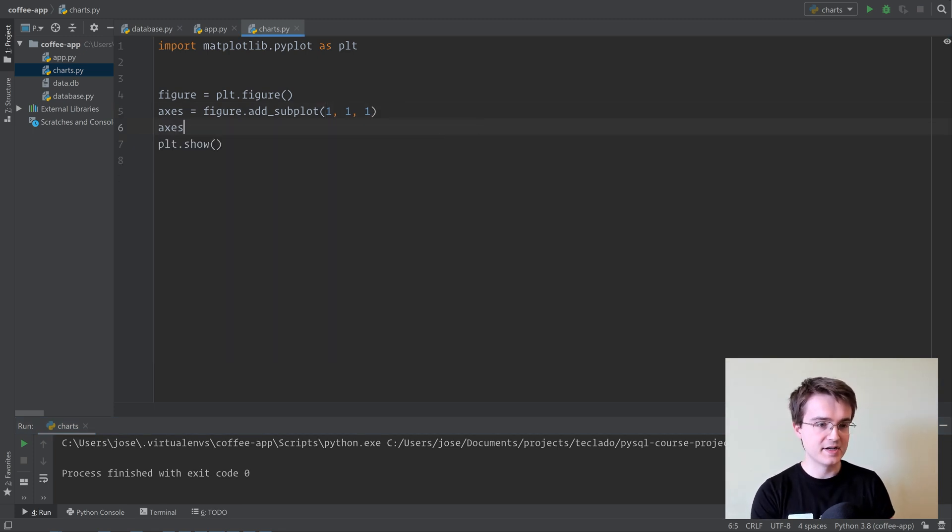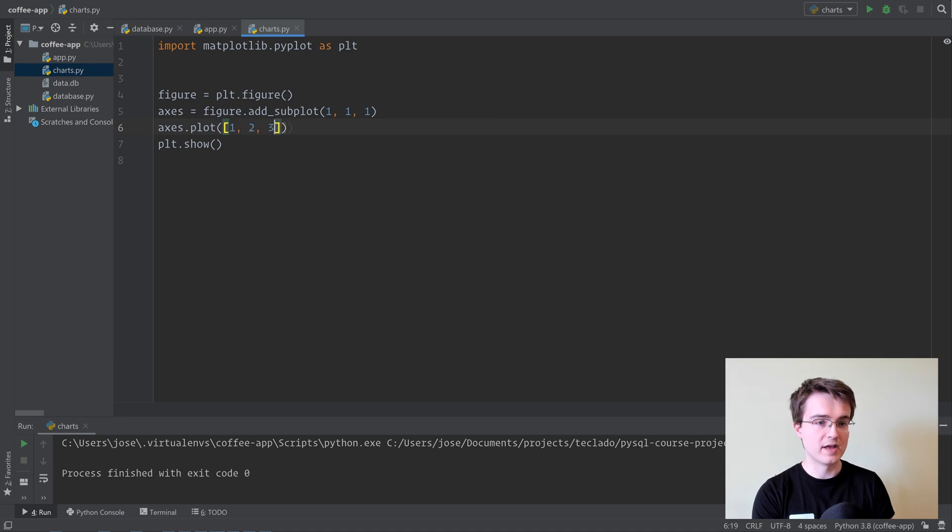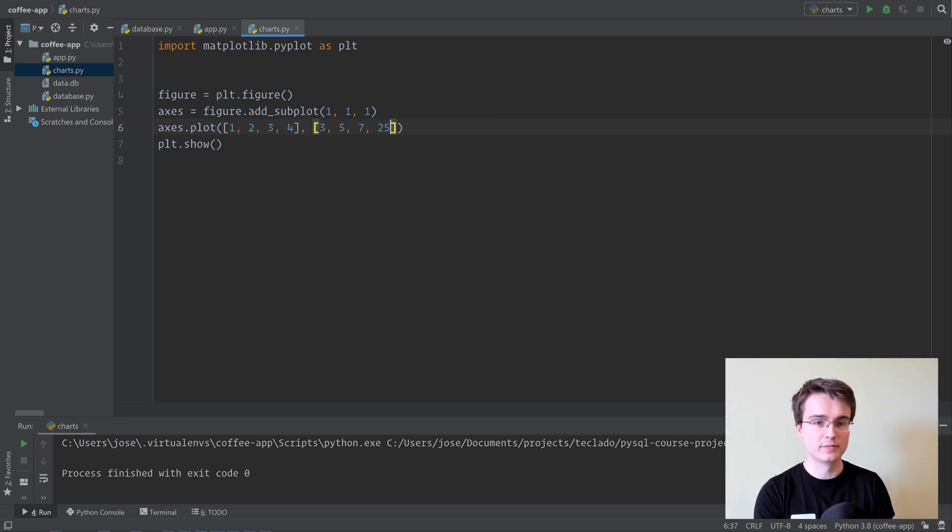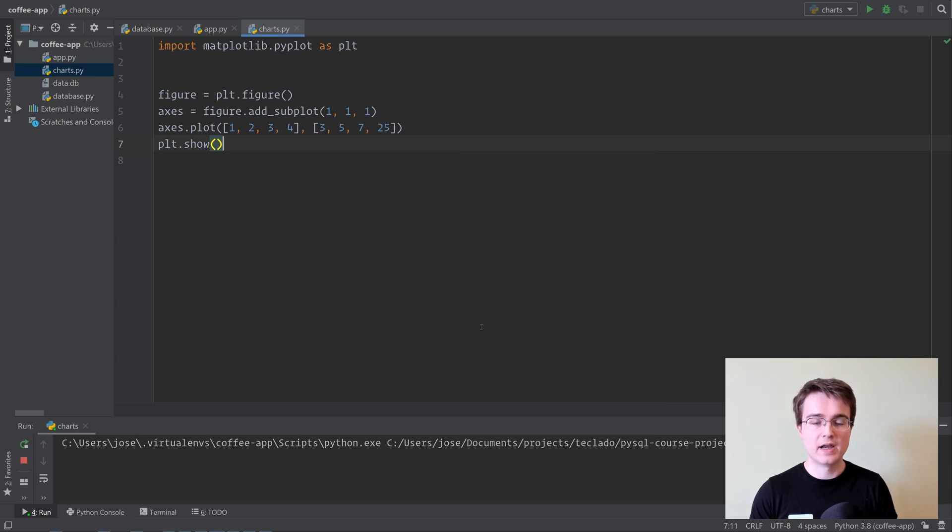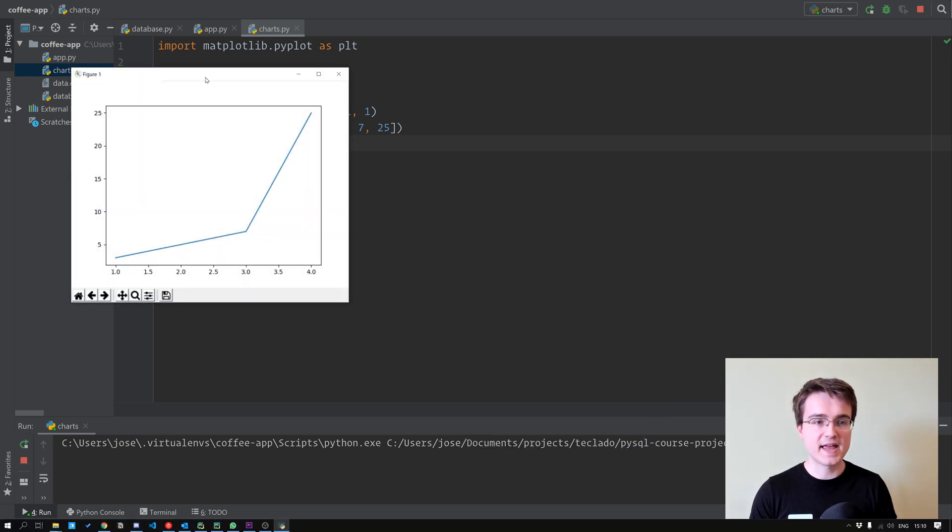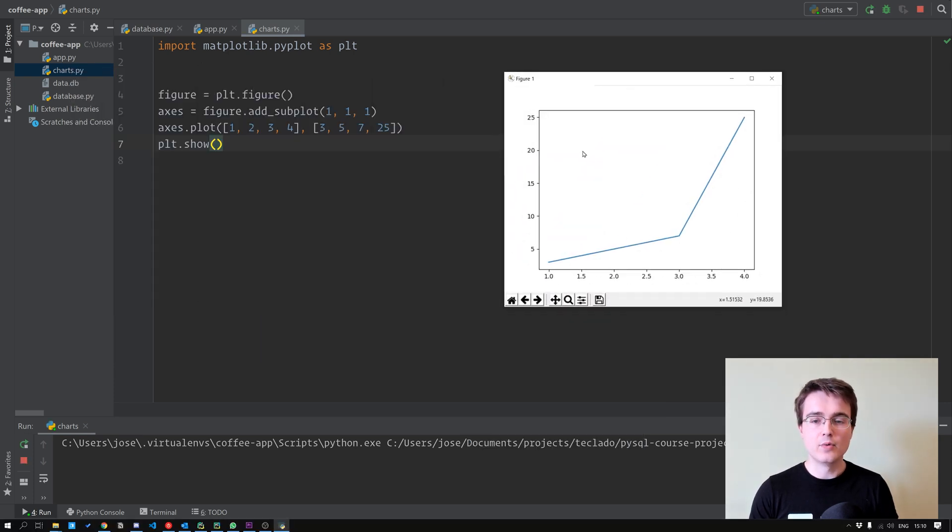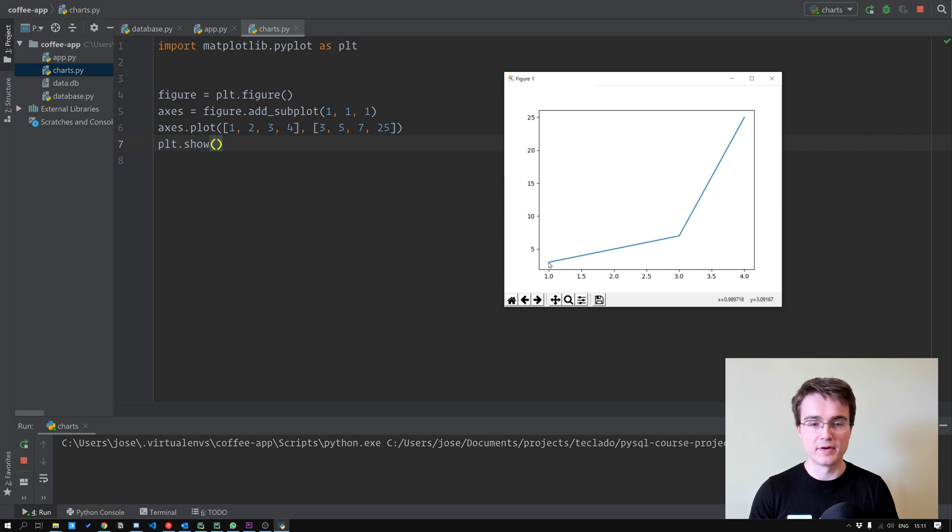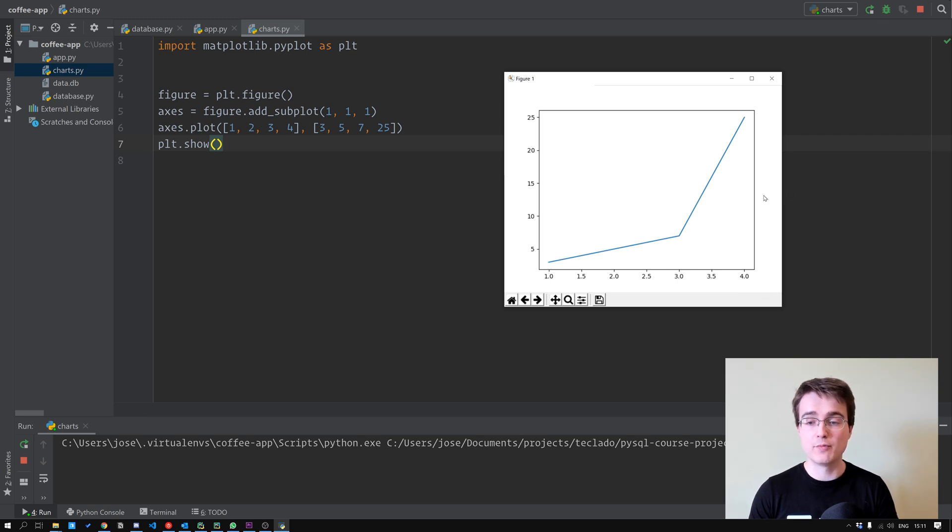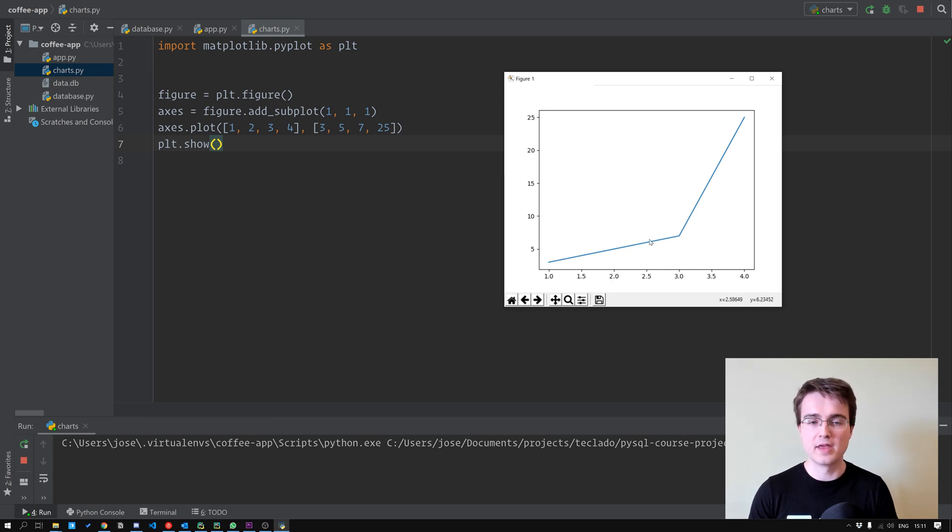Now inside the pair of axes we can do something like plot, and we can pass in two sets of values to plot. Let's do this, for example. Now if we run that, we get a line chart. Essentially what plot does is it puts specific points in the graph. Point 1, 3 is down here, 2, 5 is down here, and so on, and then it joins them with a straight line. We can also draw things like circles or triangles and so forth if we want.